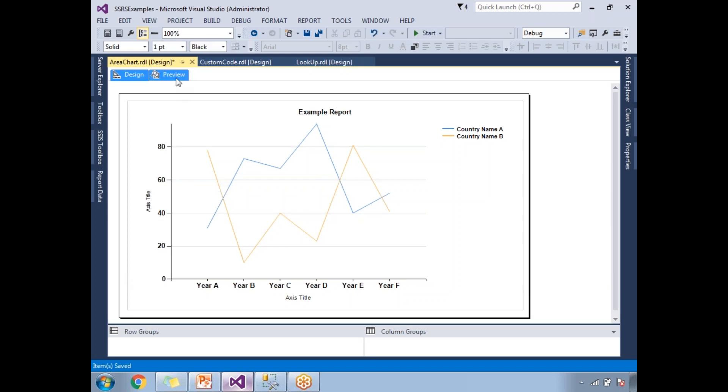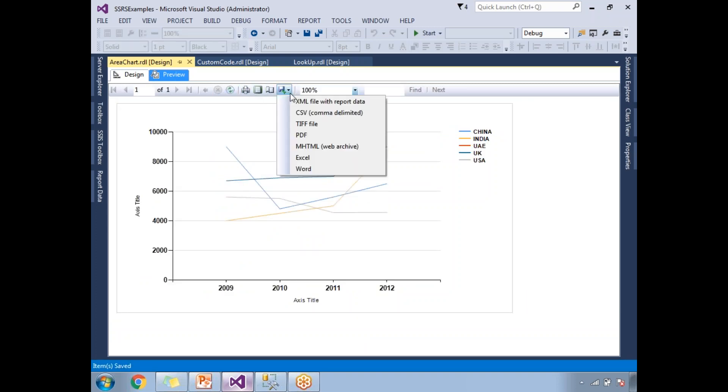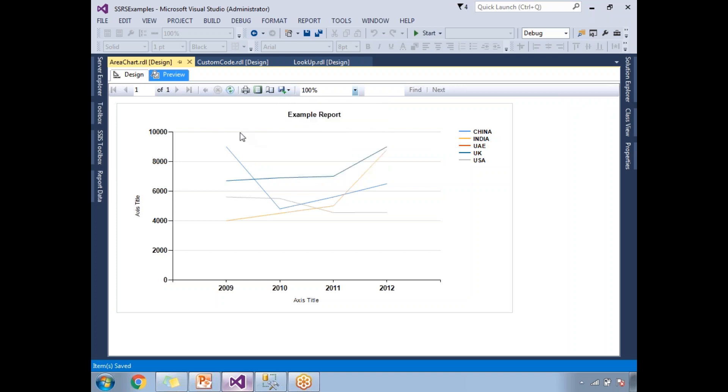Yeah, this is how I can export that into XML, CSV, PDF, and all. That's a default feature of SSRS. So this is how we are going to generate a line chart report in SSRS. Thank you for watching, that's it.